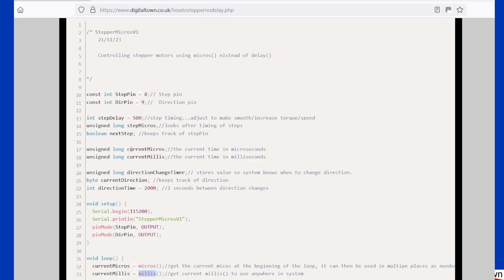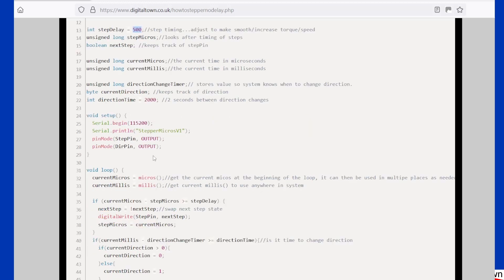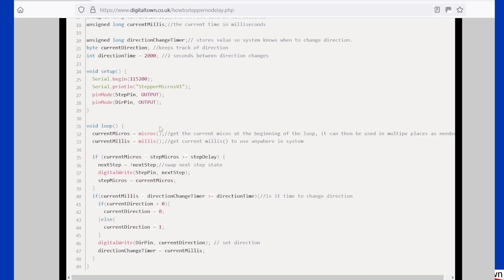Now going back to our previous sketch, if you remember, we had a timing for the steps. And again, we're going to use 500 microseconds, which is the same as using delay micro. Again, pin modes, it's all set up just the same.